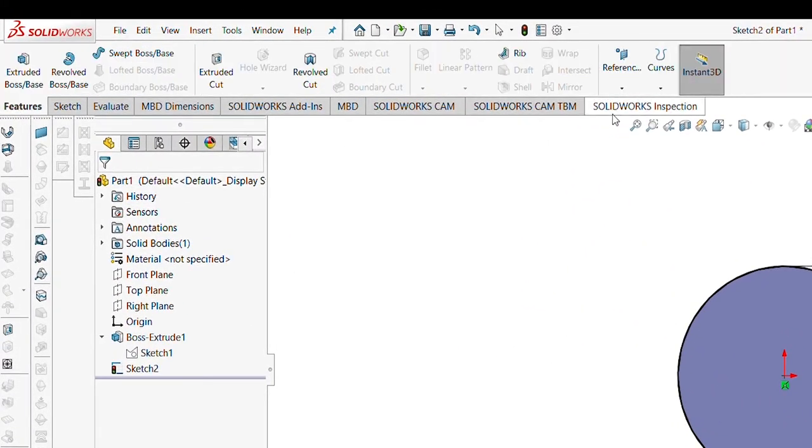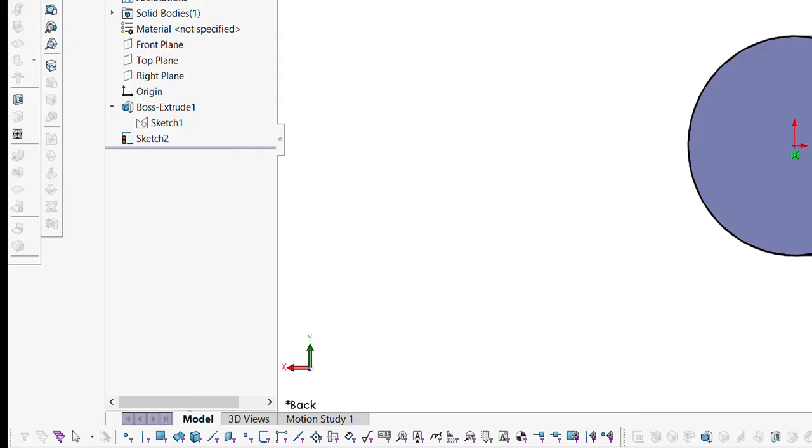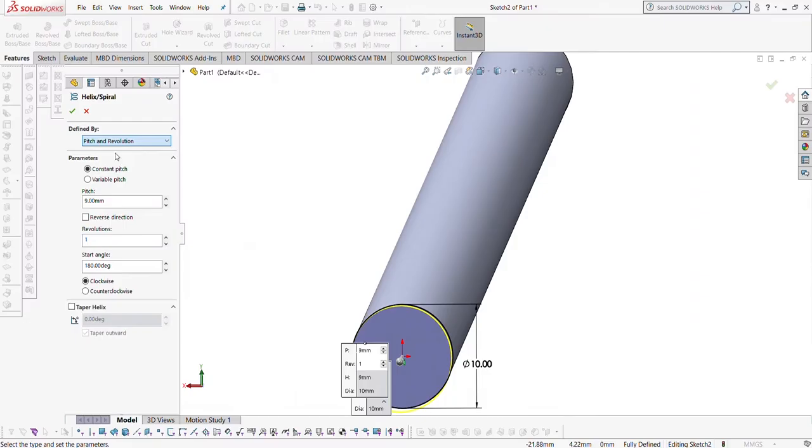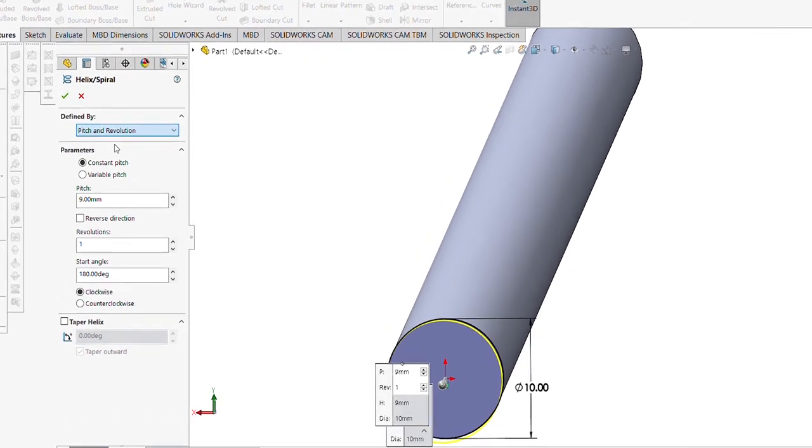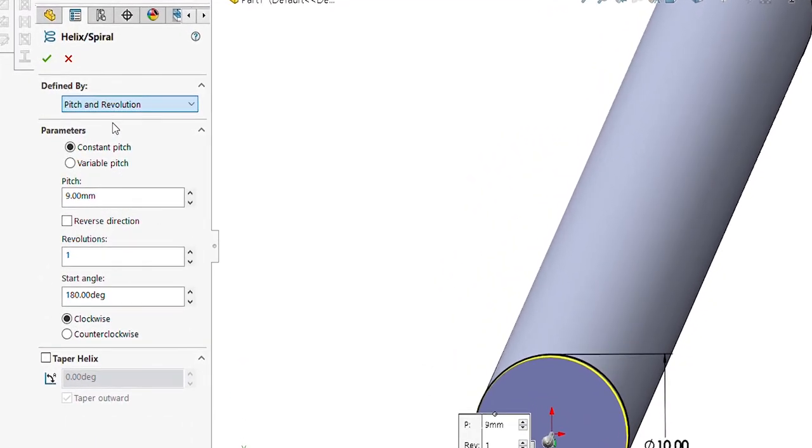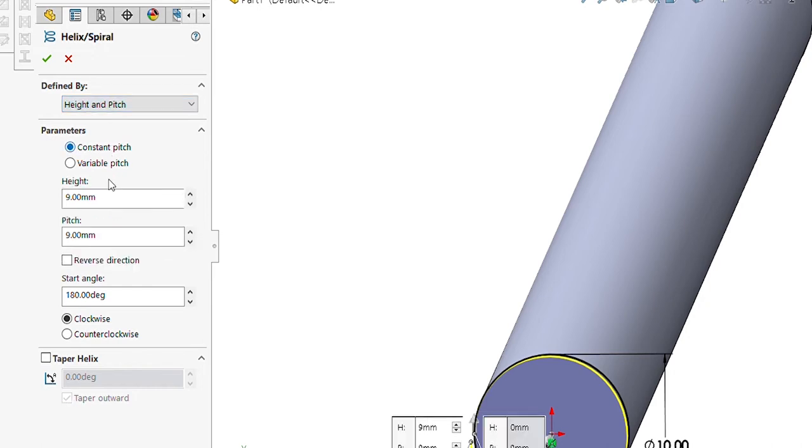Now go to Features, go to Curves, Helix. Here you can define by four options. If you remember in the coil spring, I mentioned all four: pitch and revolution, height and revolution, height and pitch, and spiral. Go with the height and pitch.